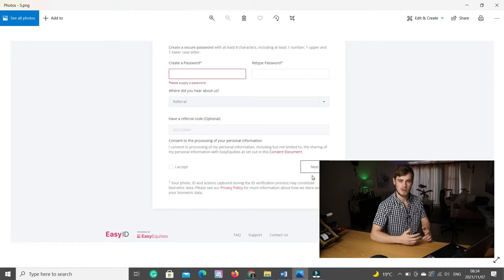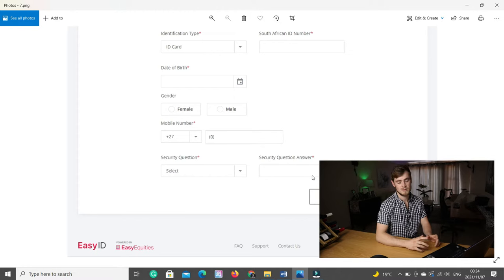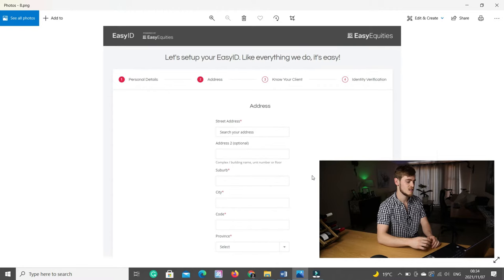Then you need to fill in your personal details: your title, first name, middle name, initials, ID number, date of birth, gender, mobile number, and security question. Make sure you pick the correct security question answer and that you can remember it, because you will need this when your account gets blocked for some reason. Then address details — you just fill in your street address, city, code and province.